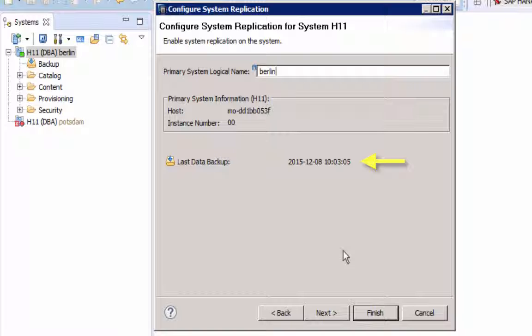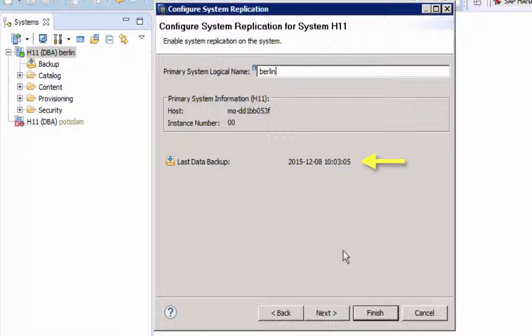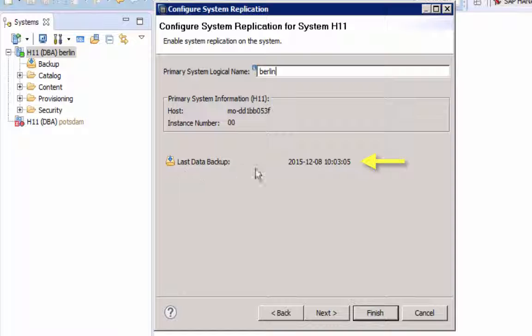The date of the last data backup will be displayed. The date new as of SPS 11 is that instead of a data backup you can also use a system snapshot, which will be a bit quicker.